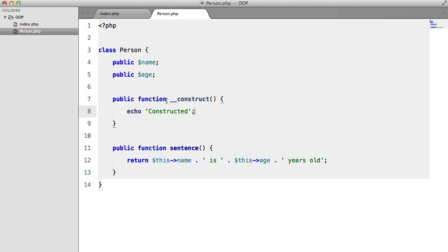So basically a constructor or a construct method is what we call a magic method. And all methods that come with PHP that are prepended with two underscores, they are all magic methods.